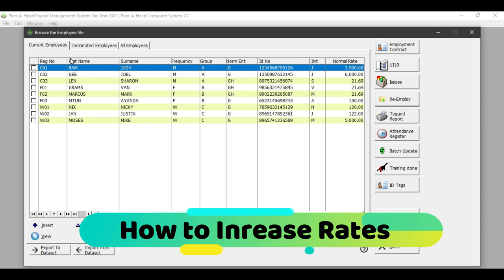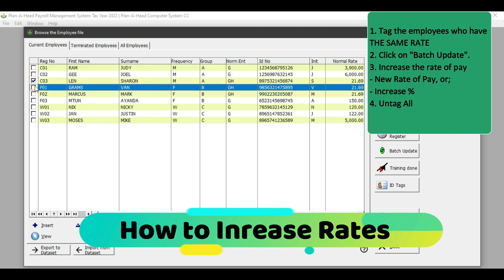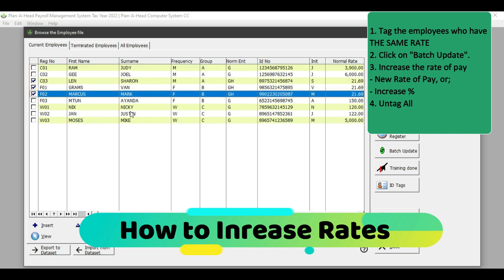This is the area where you can see your entire workforce. If you look under the normal rate, you will notice that I have employees who are either paid on a monthly rate, on an hourly rate, or on a daily rate. In order to batch process and batch update the rate of pay for the employees, all employees who have the same rate of pay are going to be tagged. In this example, I'm using my hourly paid employees who all earn the same hourly rate.